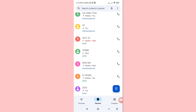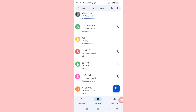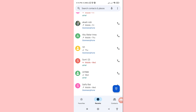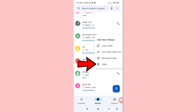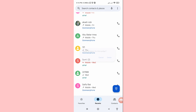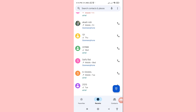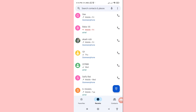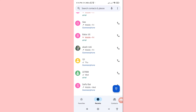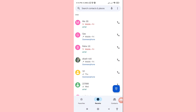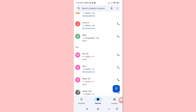First of all, I'll delete some numbers. Tap and delete, delete all history for this number, then delete. At this point I have deleted some numbers, but I can easily recover or restore deleted numbers. Let's see how to do that.